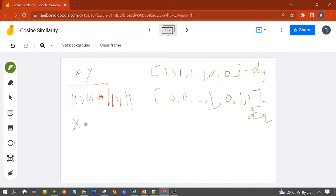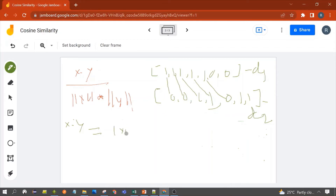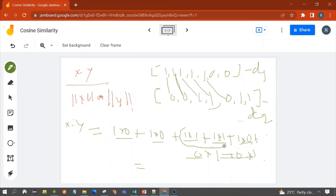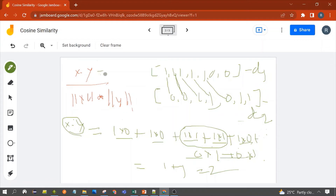Now let's calculate x dot y — we multiply the corresponding terms of each document and add them. First term: 1×0. Second term: 1×0. Third term: 1×1. Fourth term: 1×1. Fifth term: 1×0. Sixth and seventh terms are zero. So apart from terms three and four, all are zero: 1 plus 1 equals 2. So the value of x dot y is 2.